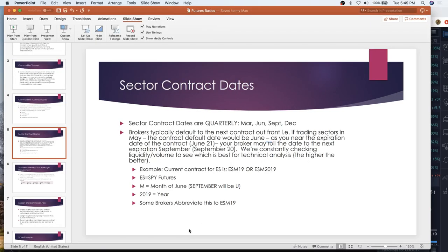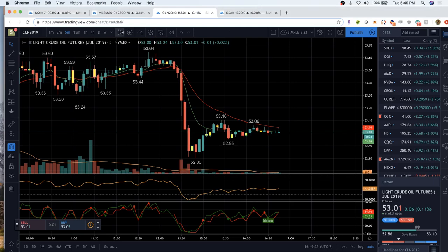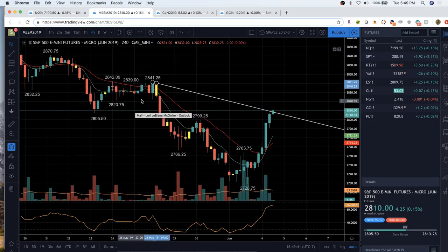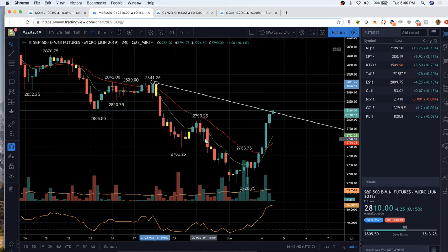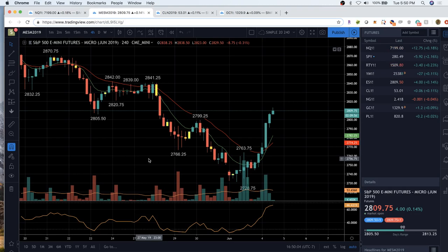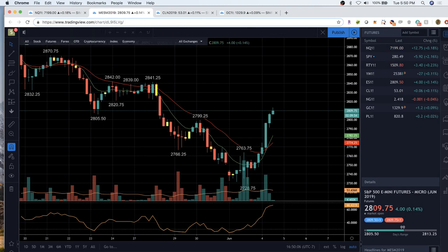Micro futures have been an awesome addition to the CME, starting around May 6th. They started with a boom and great liquidity. Micro futures are 10% of a standard futures contract. For ES futures, it's one-tenth the margin and one-tenth the profit or loss.